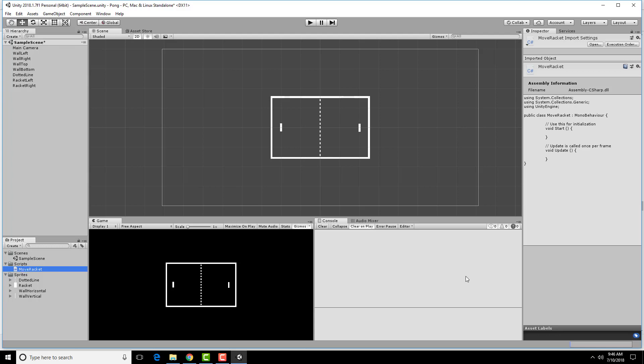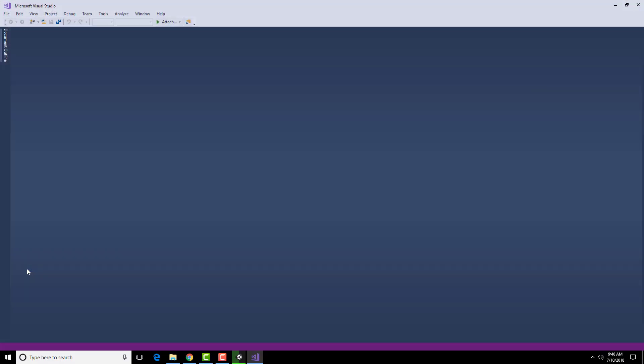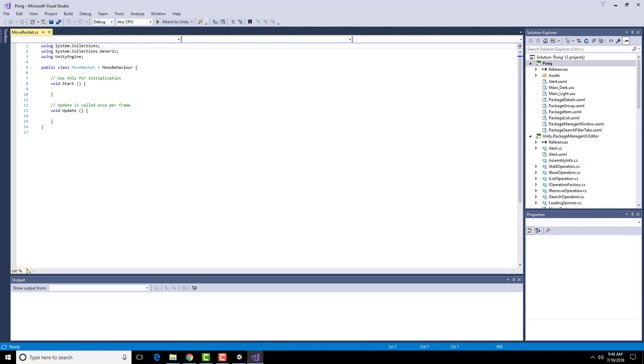To actually start writing the code for it, we double click this. This will launch Microsoft Visual Studio, which is a separate program to edit in. This program has highlighting and things like that.